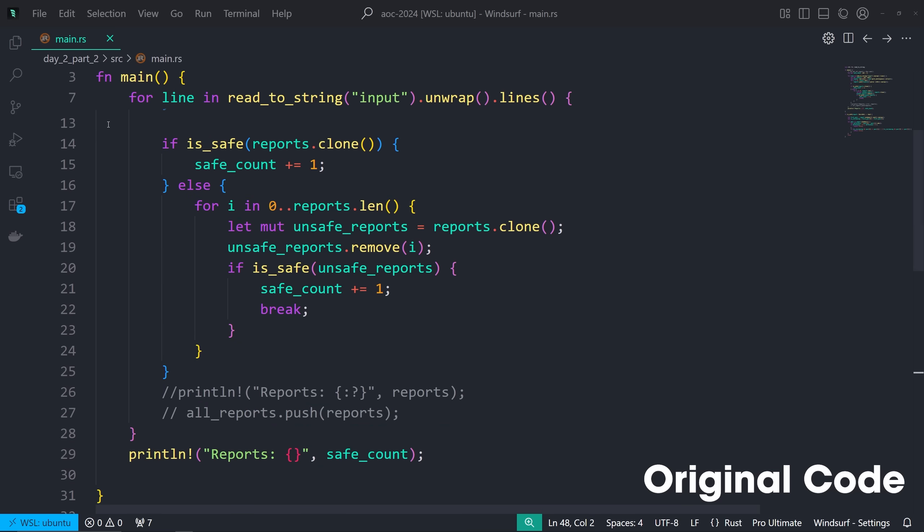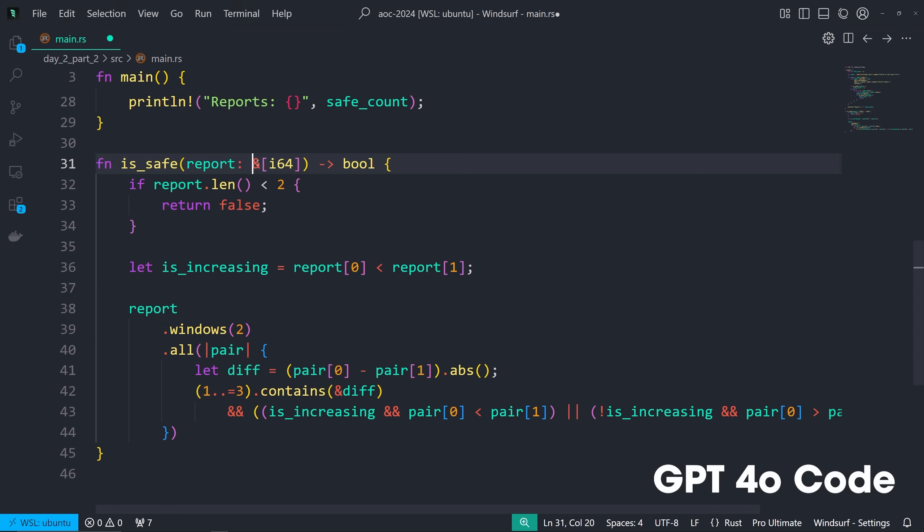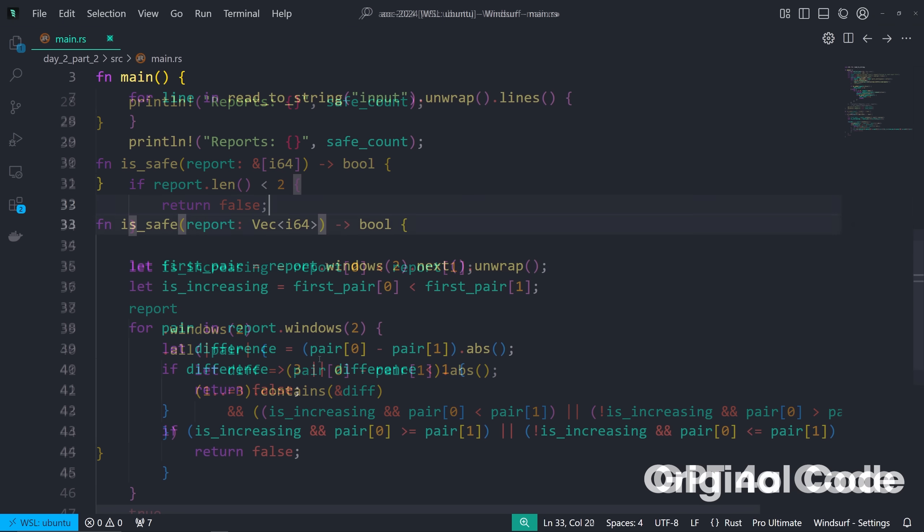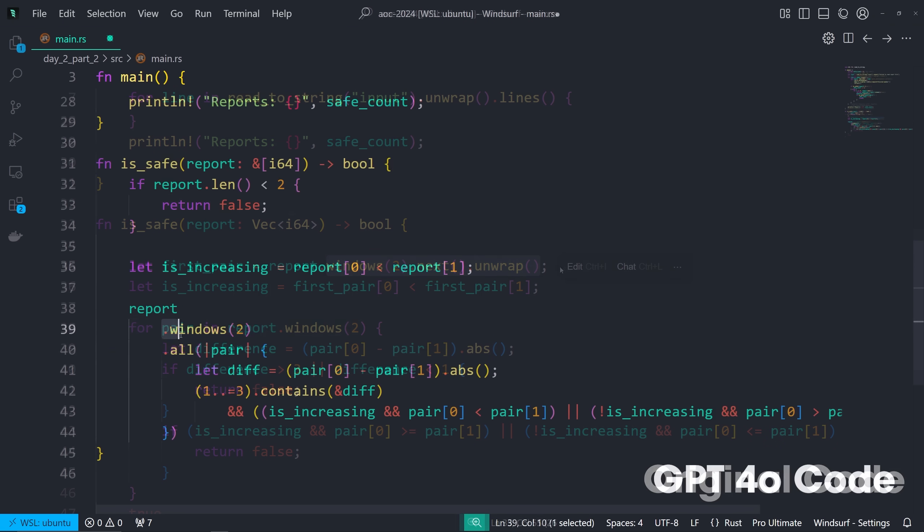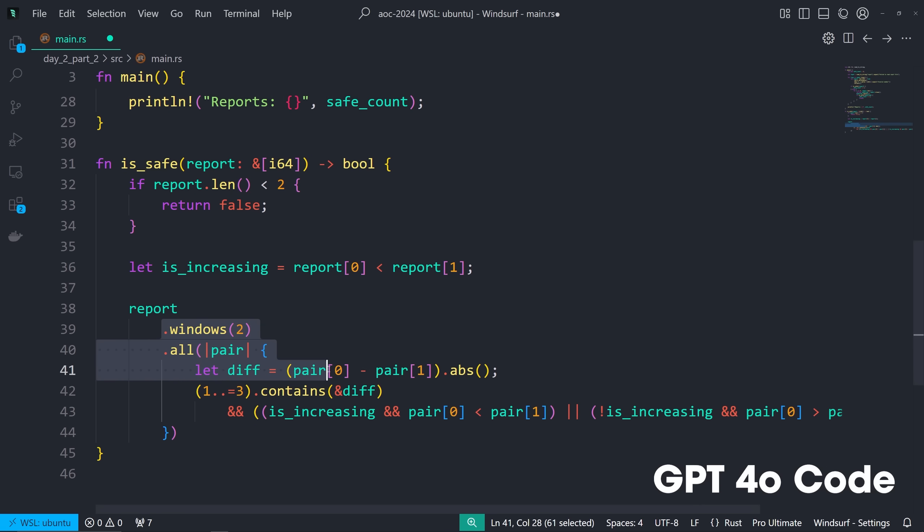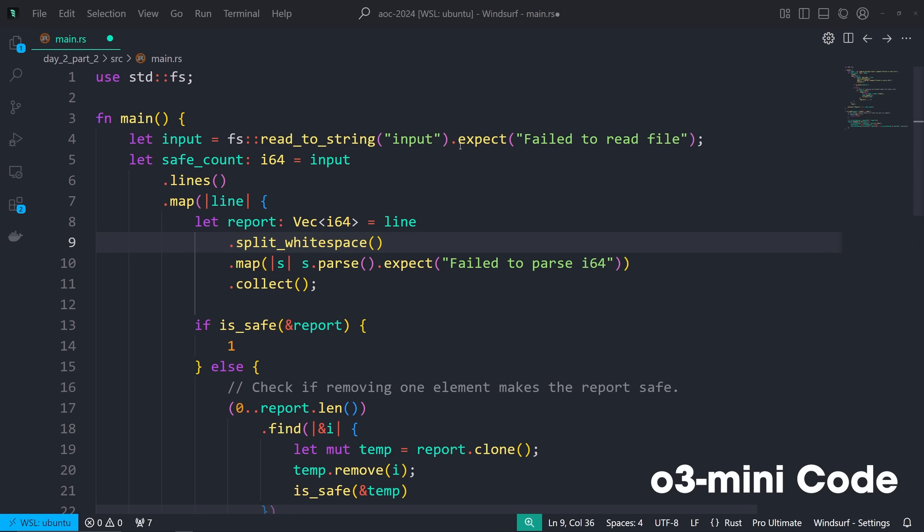And now for the Rust refactoring. So what all four AIs got right was change the VEC in is_safe to a Slice, which just avoids unnecessary cloning. And they all changed windows 2 next to windows 2 all, which is just more efficient, more readable and idiomatic. It's better.